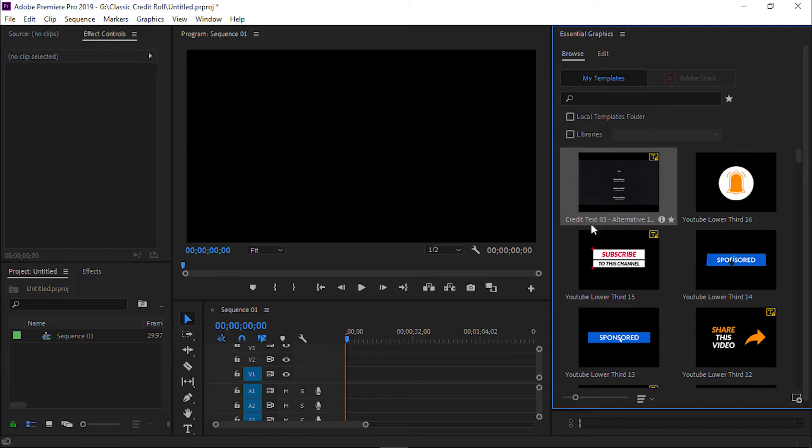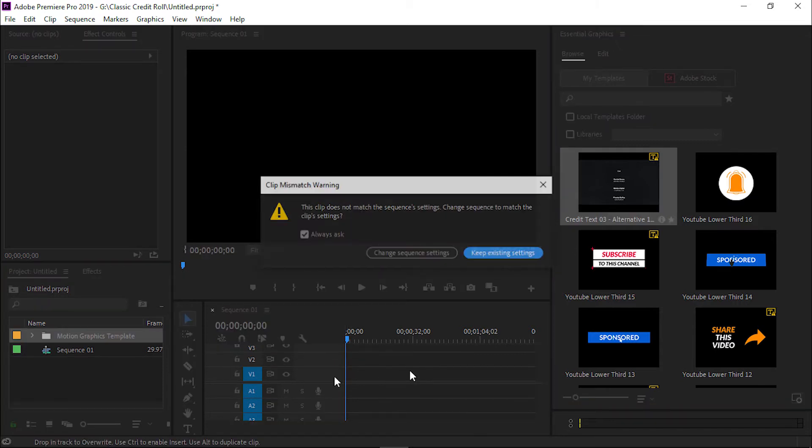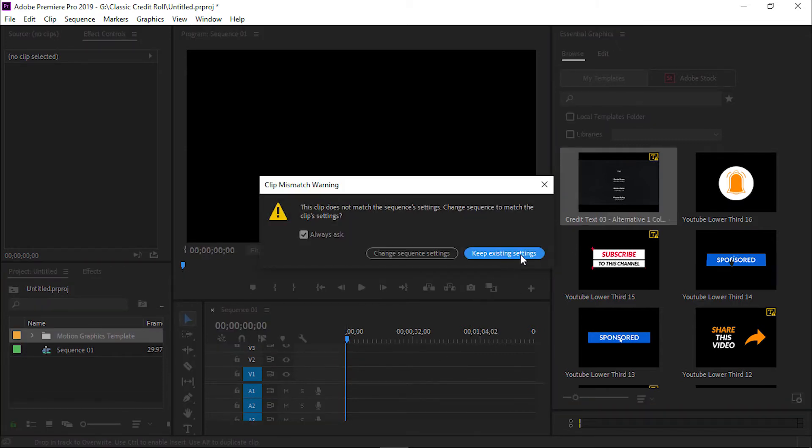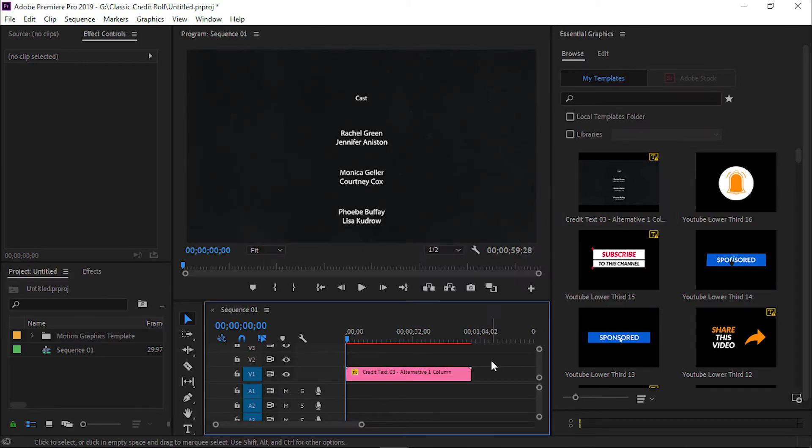Now drag and drop it on the timeline. Now click on Keep existing settings. Now we will select the template.